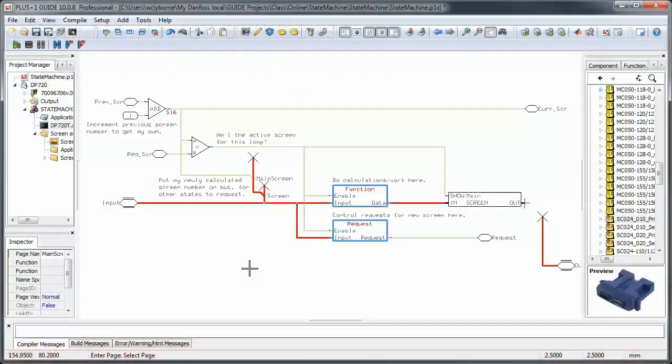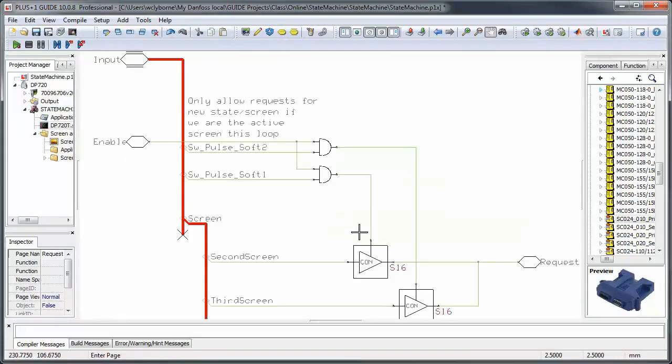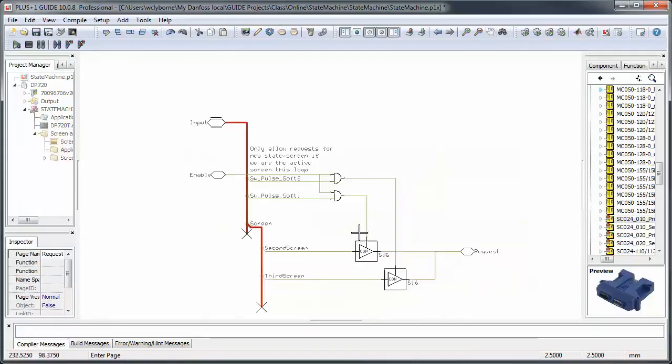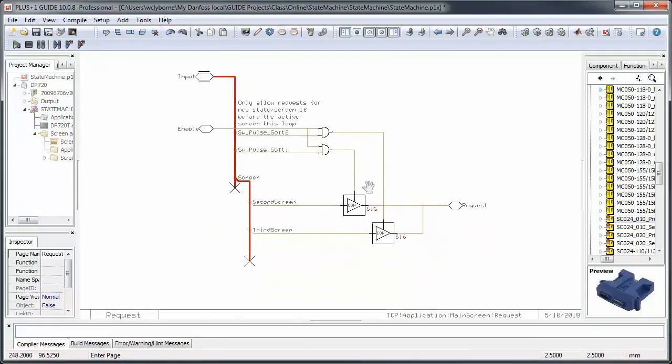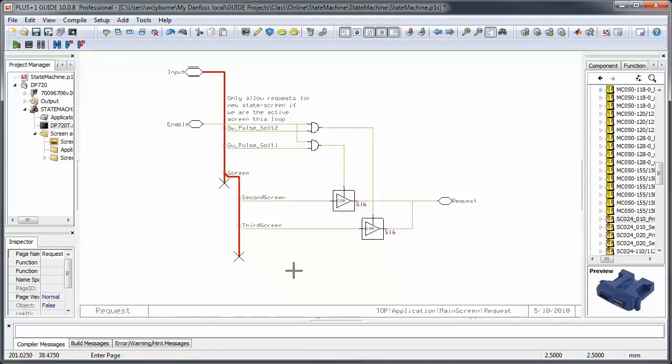The request page is where we allow the user to request a new screen or state for the next loop. The logic implemented here has to correspond to the state machine diagram that we made earlier.